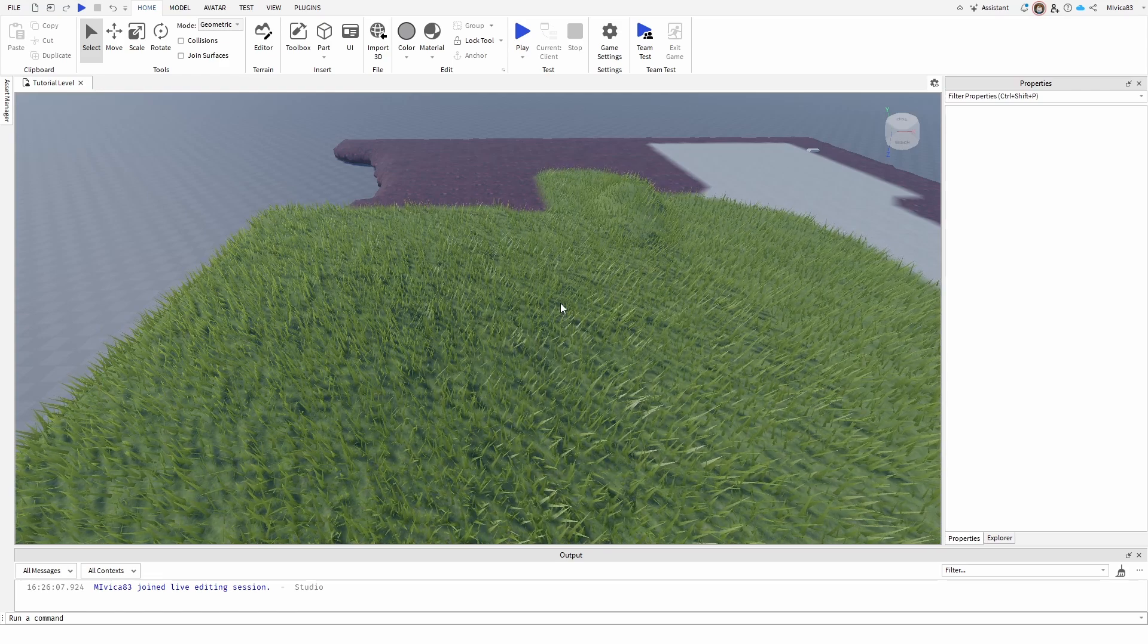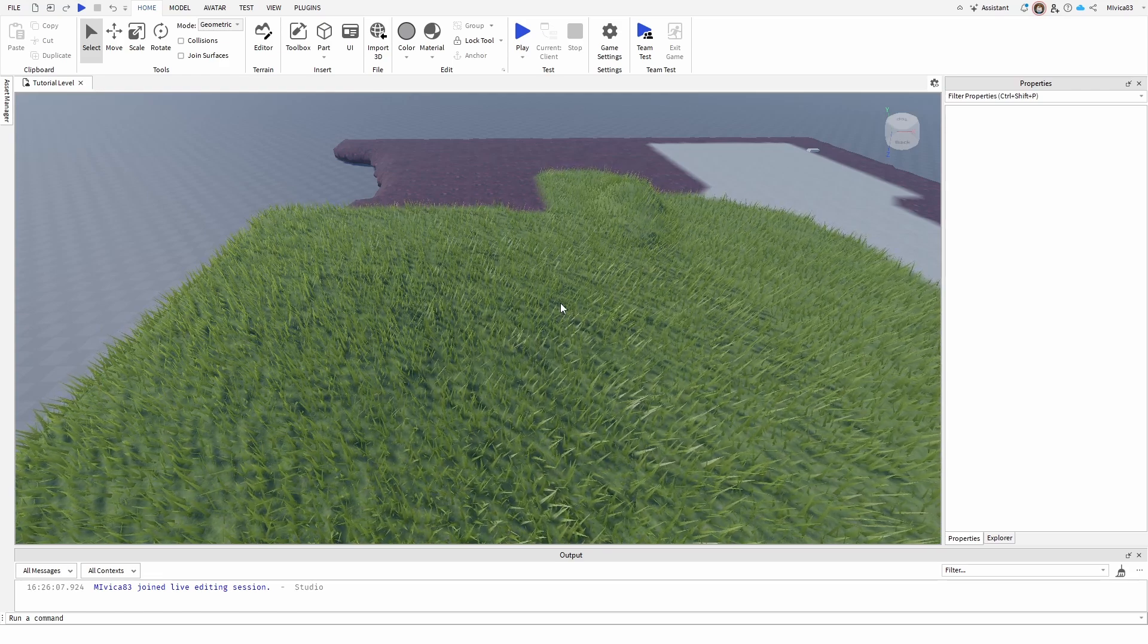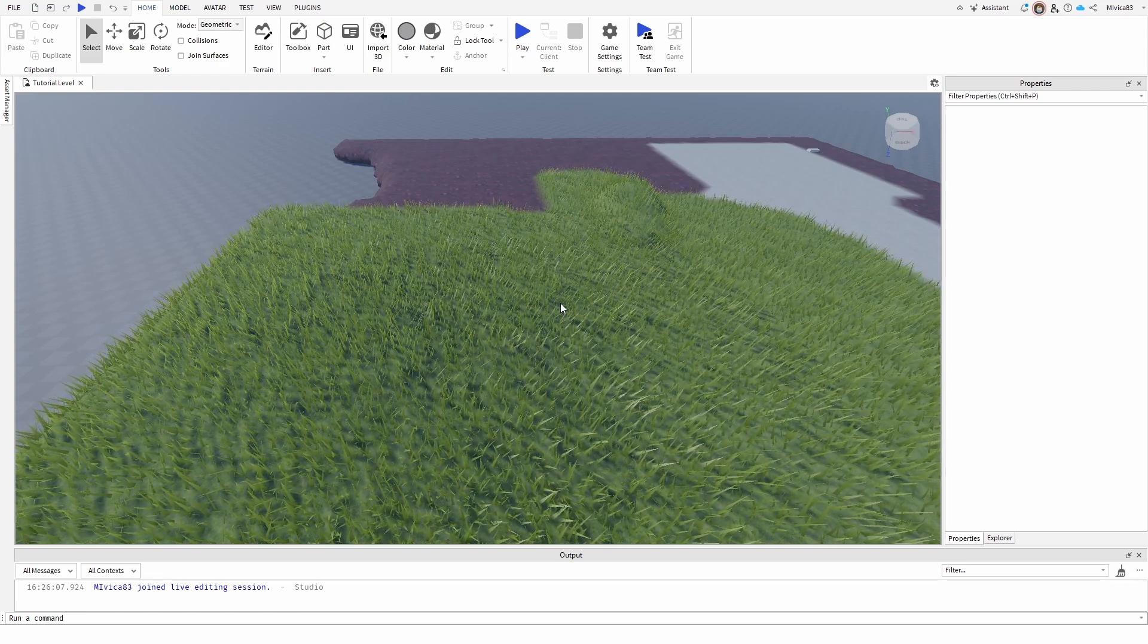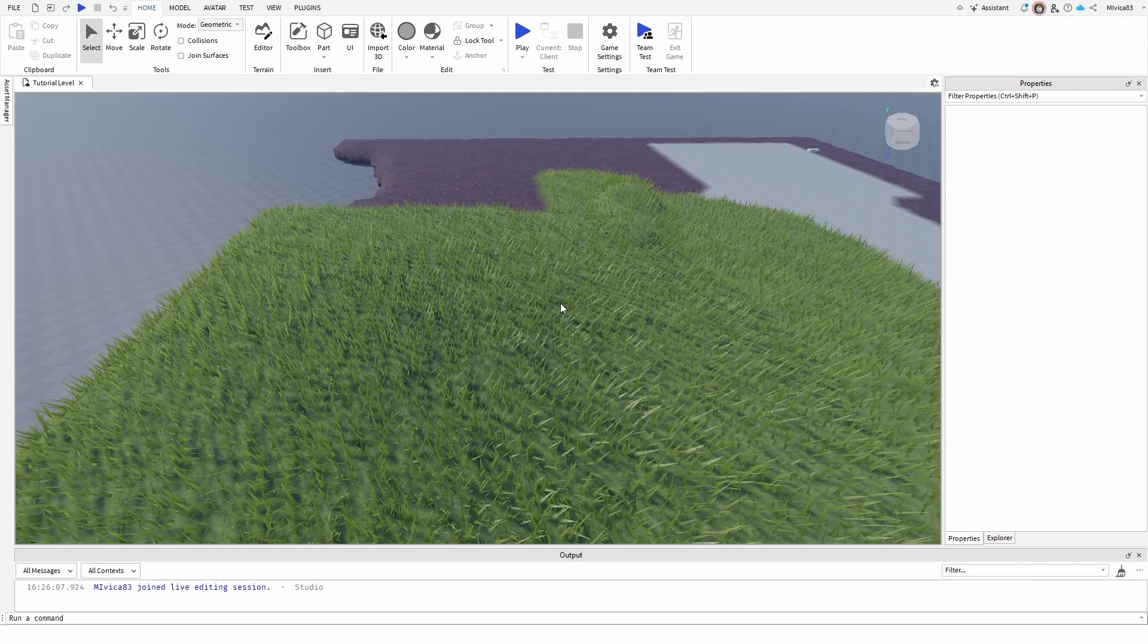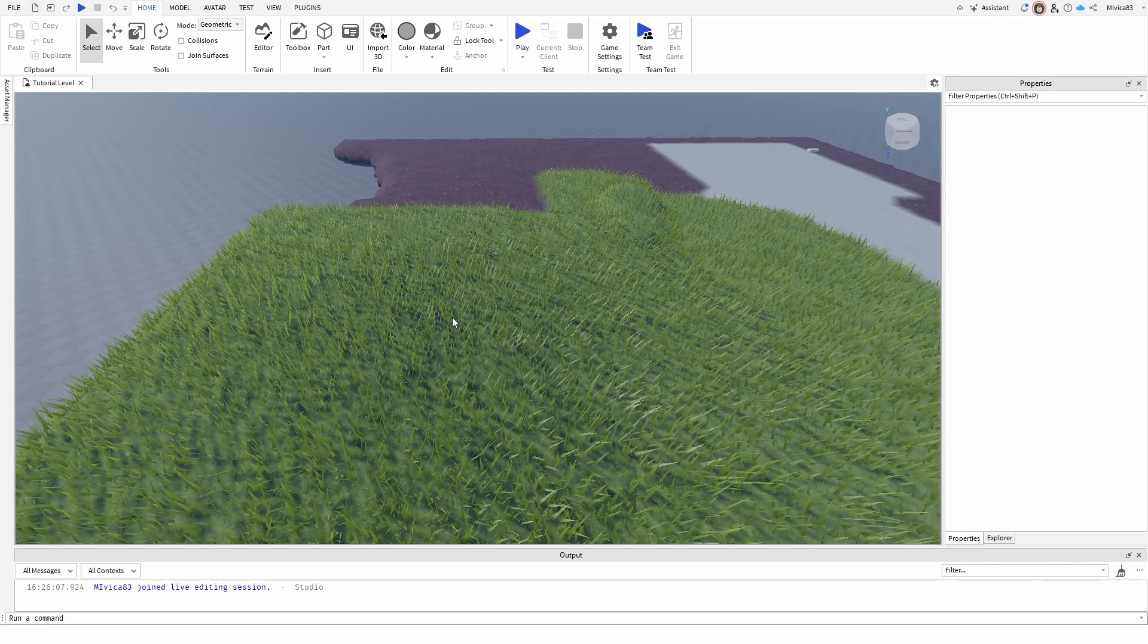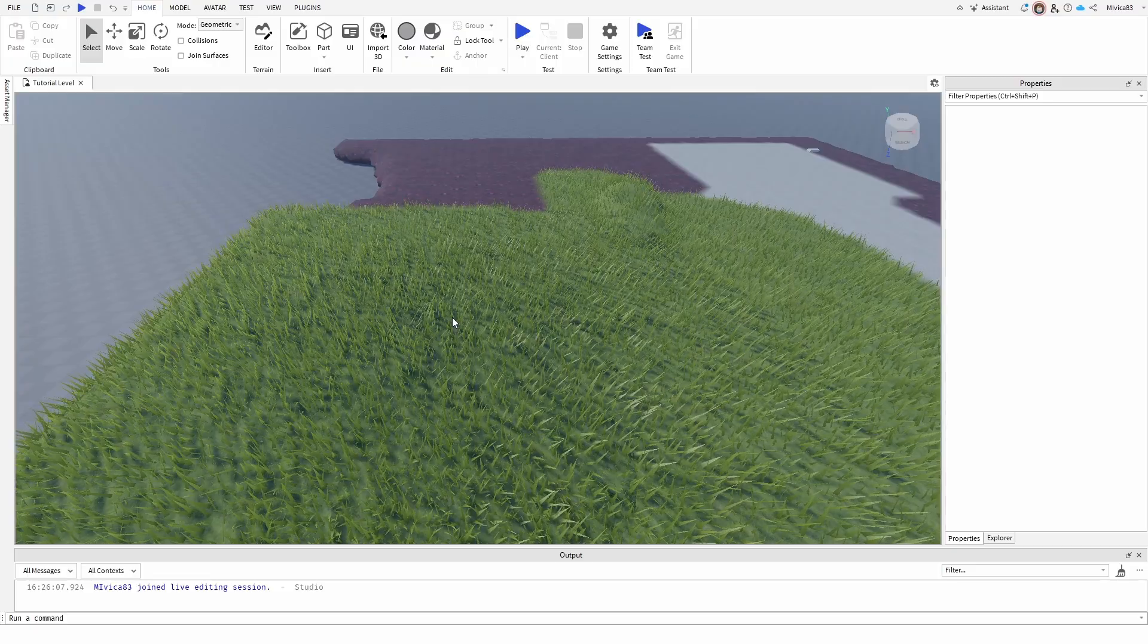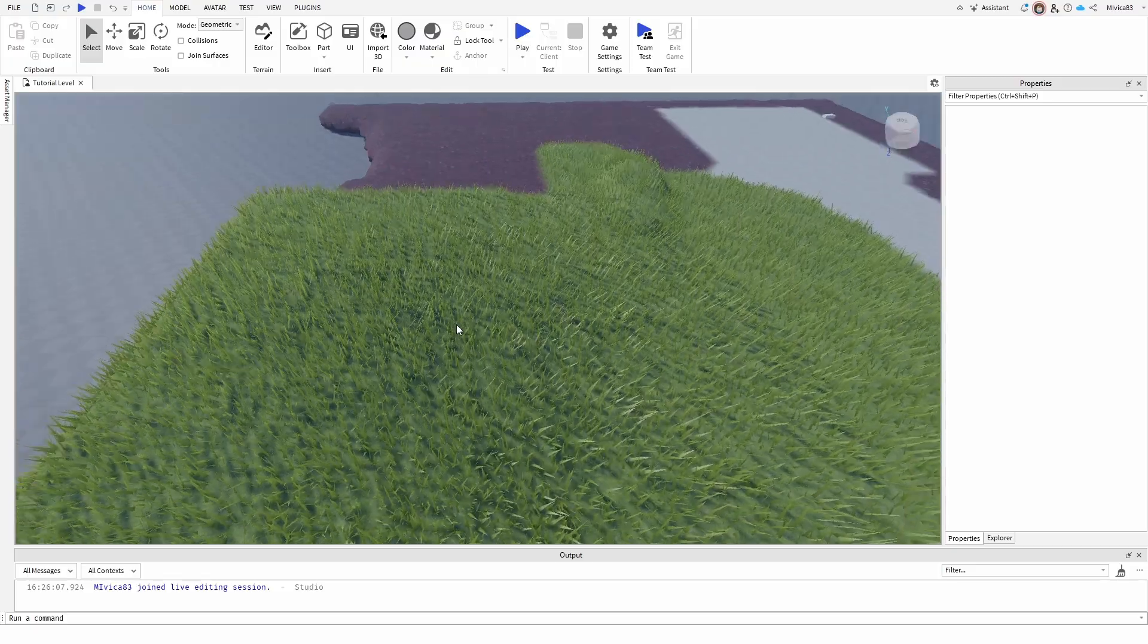Hey everybody, my name is Ivica. Thank you so much for joining me on my latest Roblox Studio tutorial that will show you how you can remove grass from your terrain or how you can edit your terrain so the grass is removed.